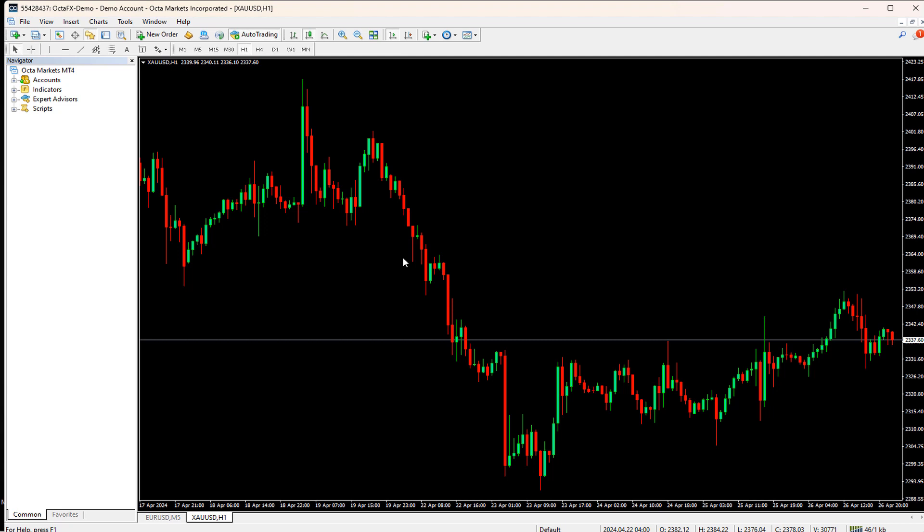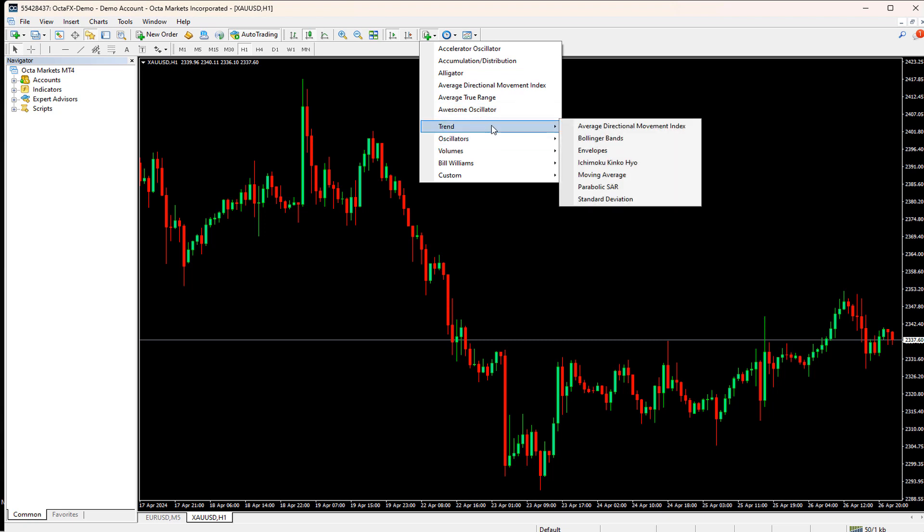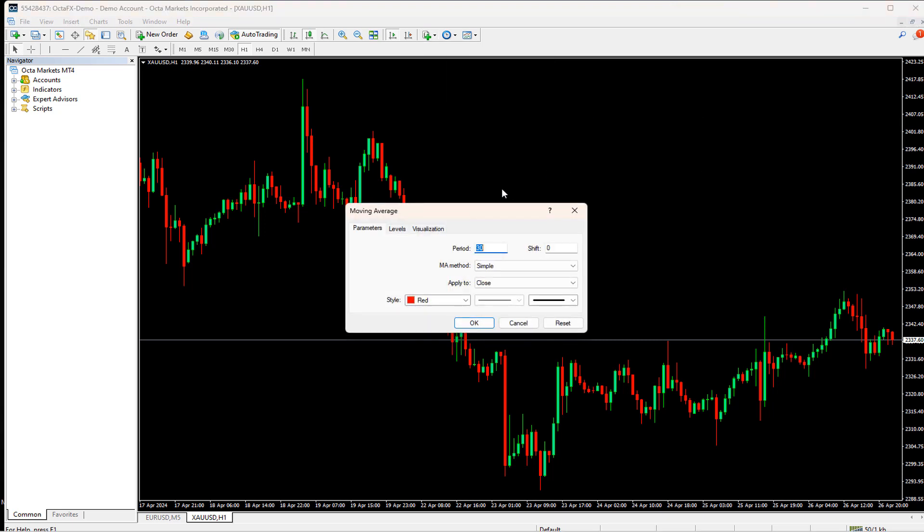Without optimization, our EA may not perform optimally and we might miss out on potential profits or incur unnecessary losses. In today's video, we're going to dive into the world of algorithmic trading and explore how to optimize a basic Moving Average Crossover Expert Advisor in both MetaTrader 4 and MetaTrader 5.